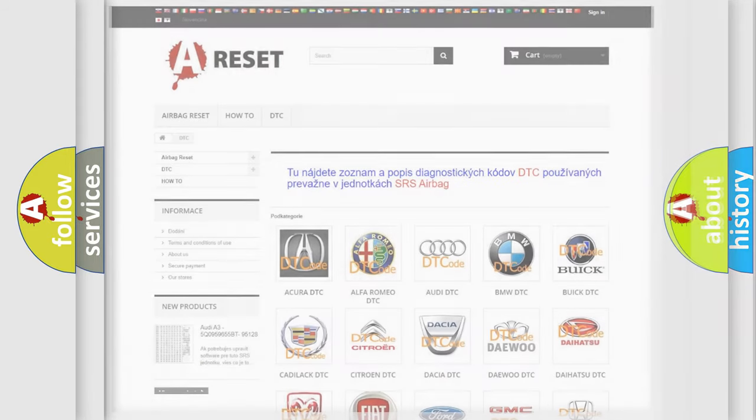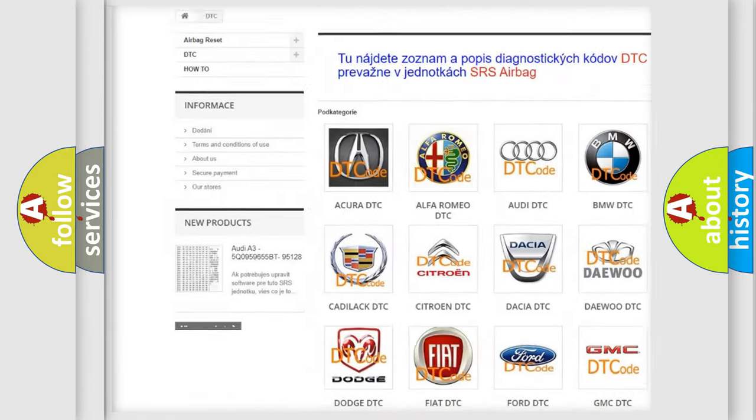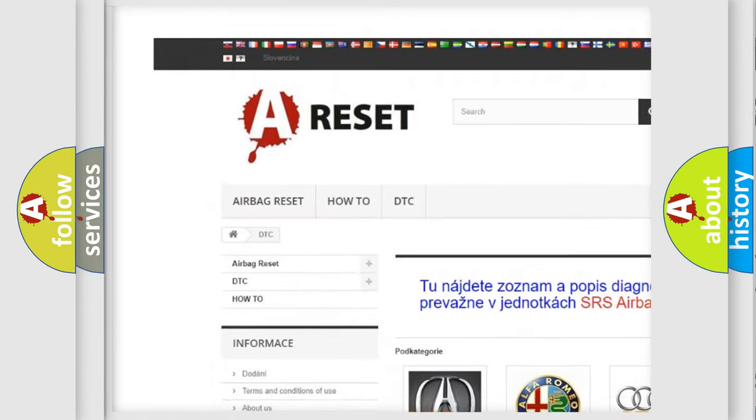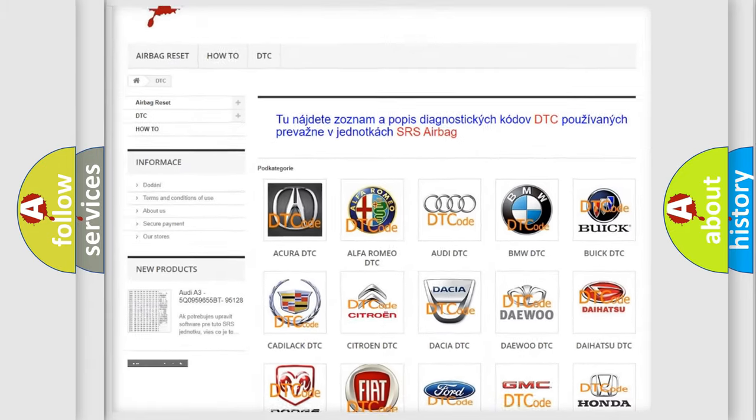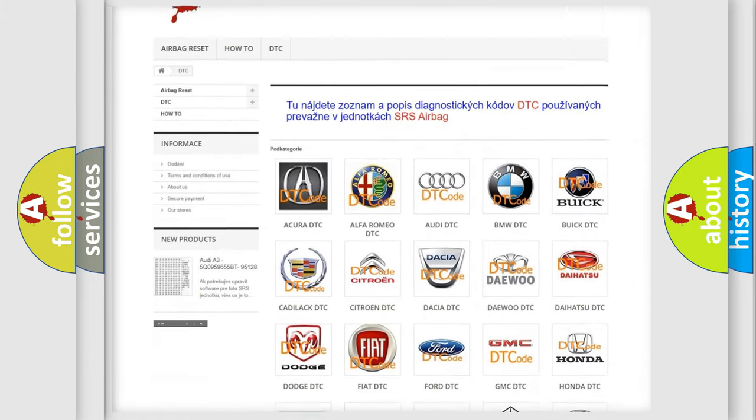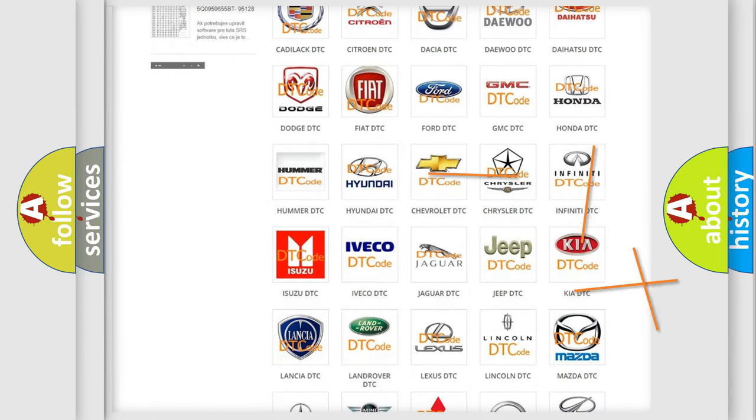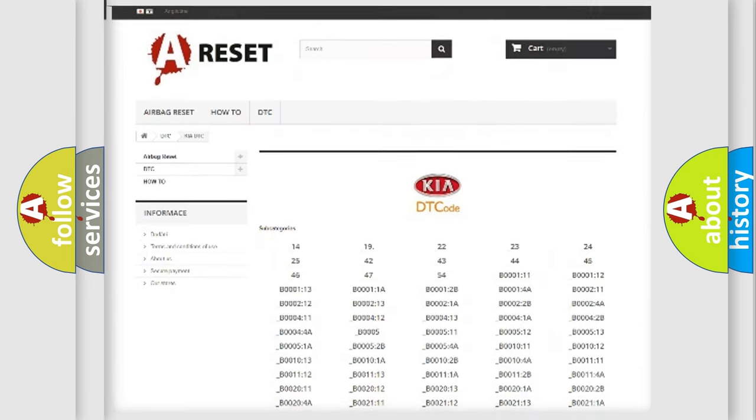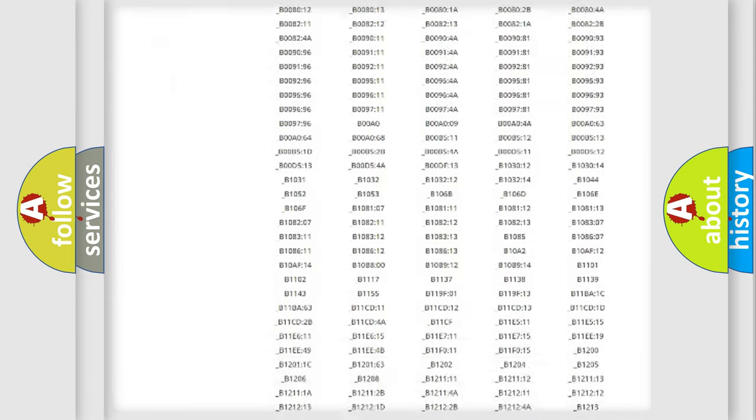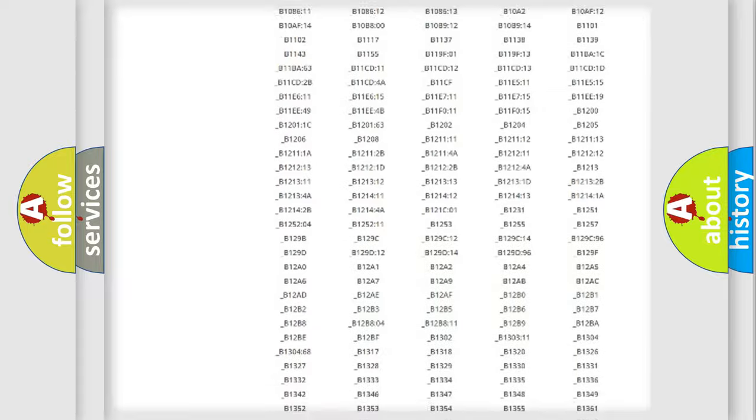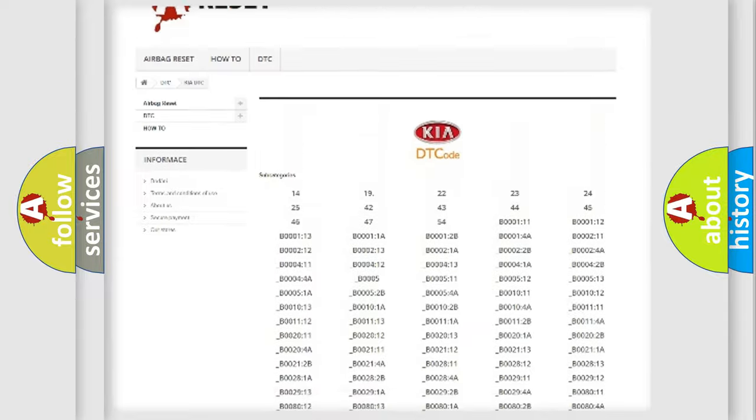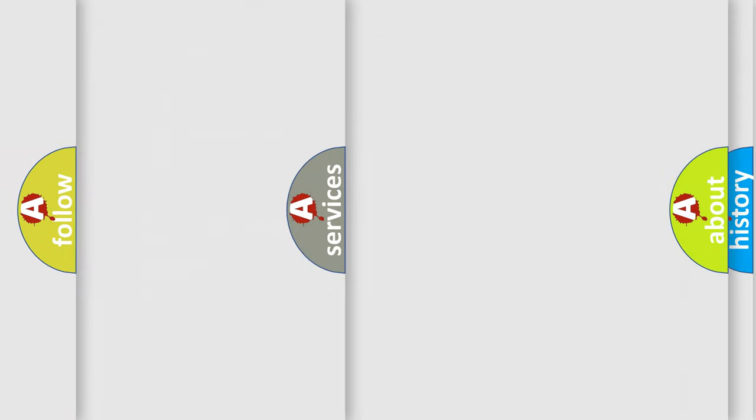Our website airbagreset.sk produces useful videos for you. You do not have to go through the OBD2 protocol anymore to know how to troubleshoot any car breakdown. You will find all the diagnostic codes that can be diagnosed in KIA vehicles. Also many other useful things.